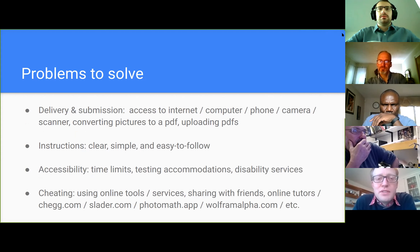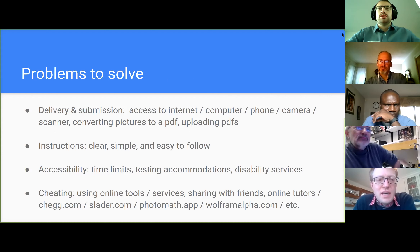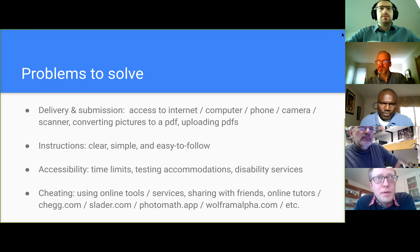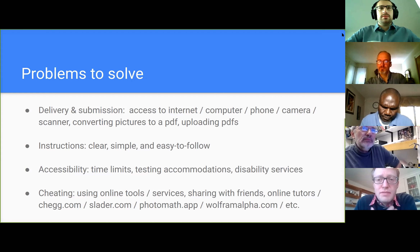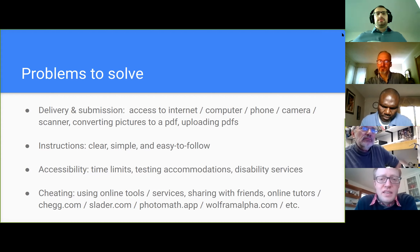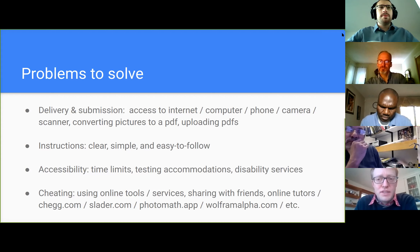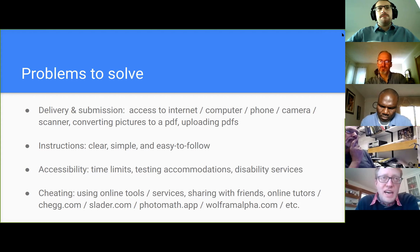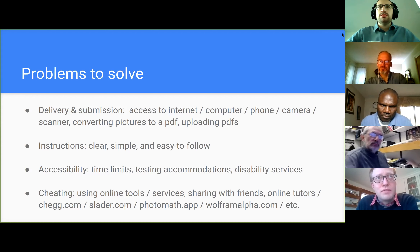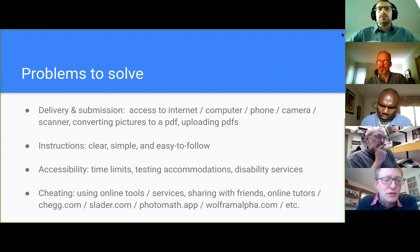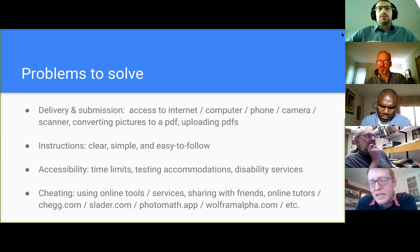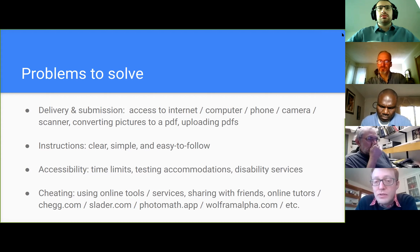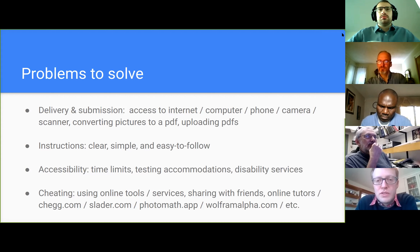What sort of problems do we have to solve? How are students going to get the exam? How are they going to submit it? Do they have the necessary access — the internet, computer, phone, camera, scanner, the software to convert images to PDF? These were big hurdles at the beginning of the pandemic, but most of those hurdles are mostly overcome now for most students.